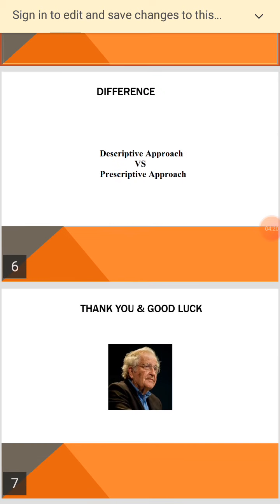The next lecture will be on the ideas of Noam Chomsky, the father of linguistics. Thank you, and good luck.